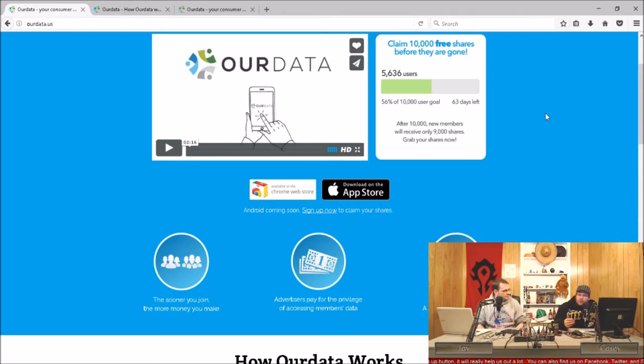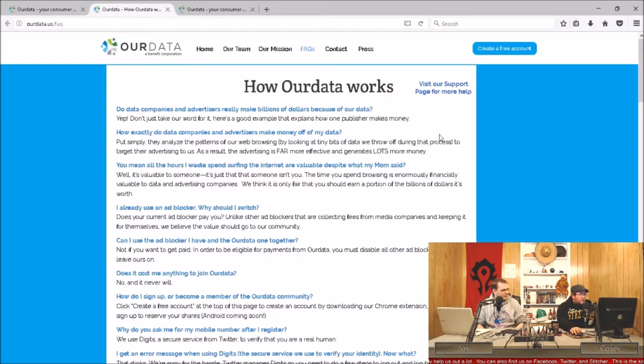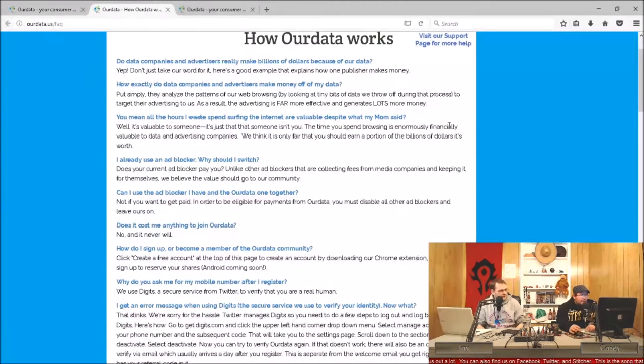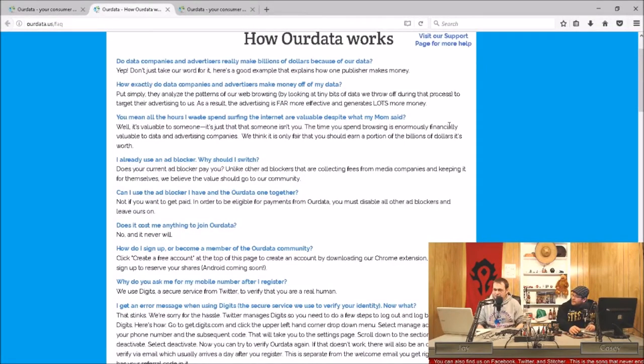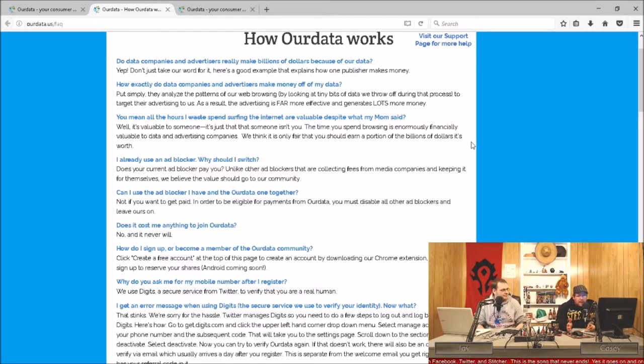Instead of blocking all the ads, it'll block the ads from people who haven't decided to come on board and compensate you for your information. So it has like a sharing system?